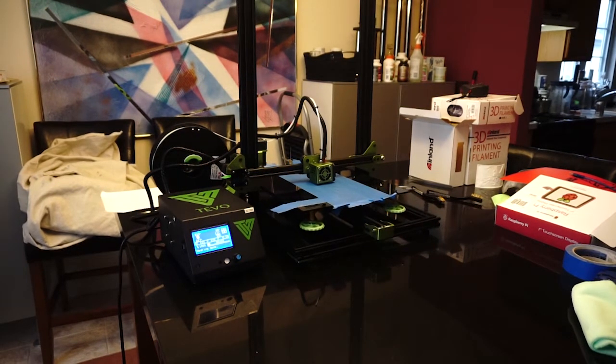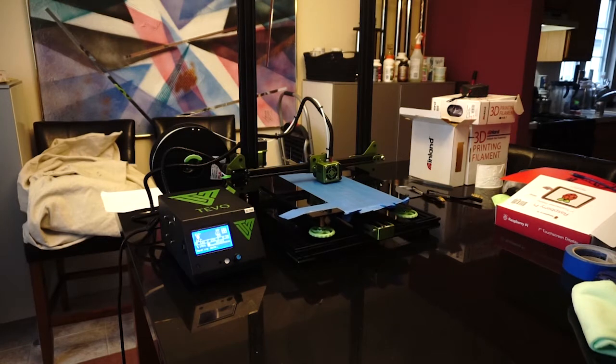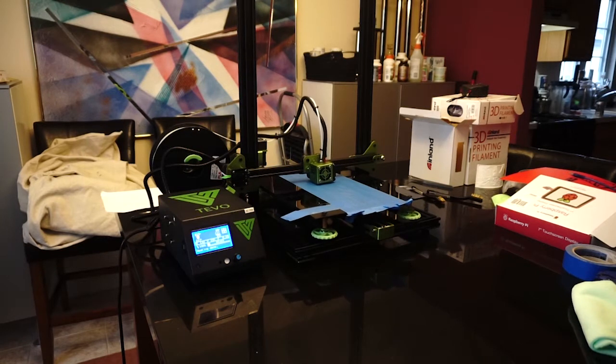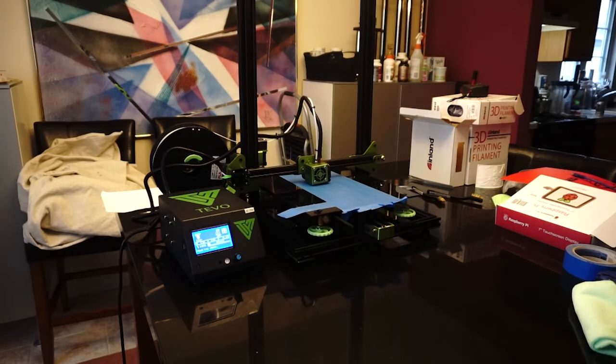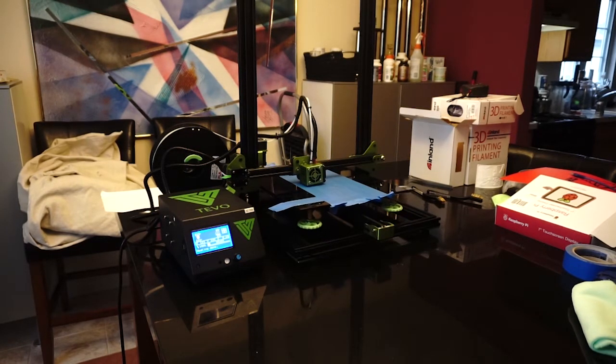Hey, this is Alex Steele back with another Mod Shapes, and today we are having some fun with the TiVo Tornado 3D printer.